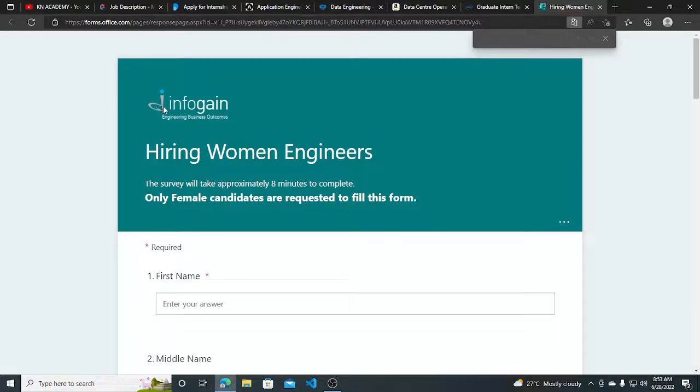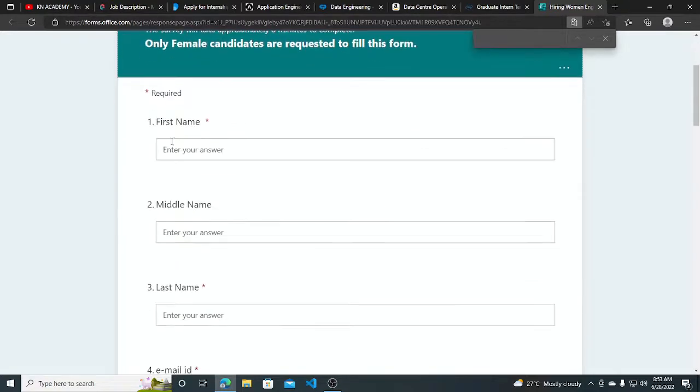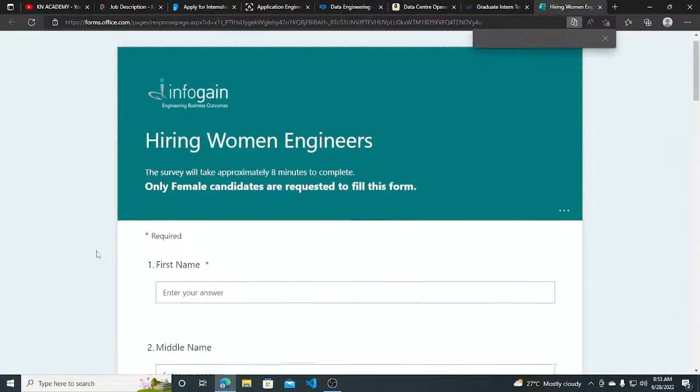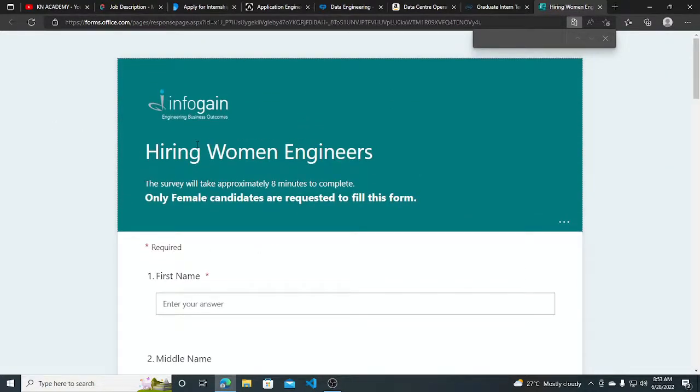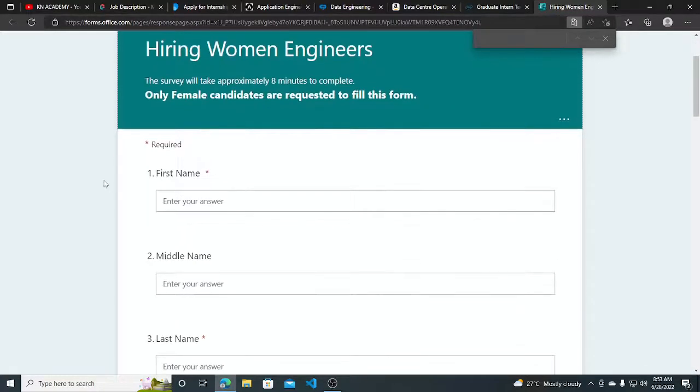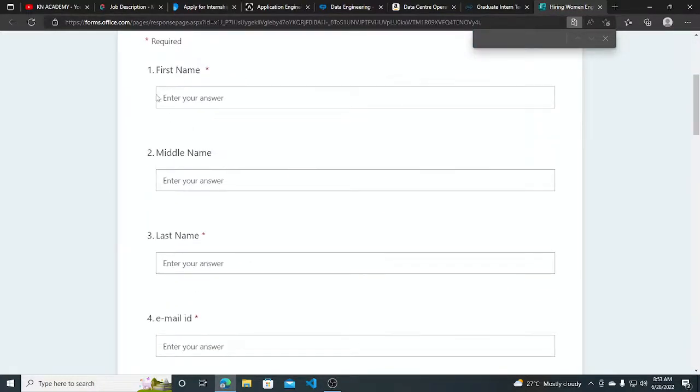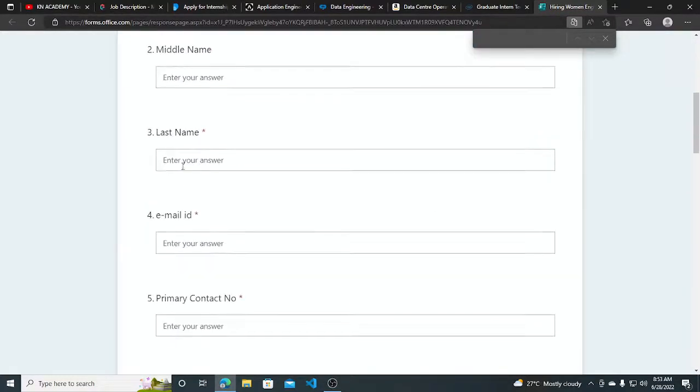Hi everyone, Infogain started their hiring for women engineers. This is for only female candidates, and they have to fill this form. This is basically for an engineering role, and you have to put your first name.